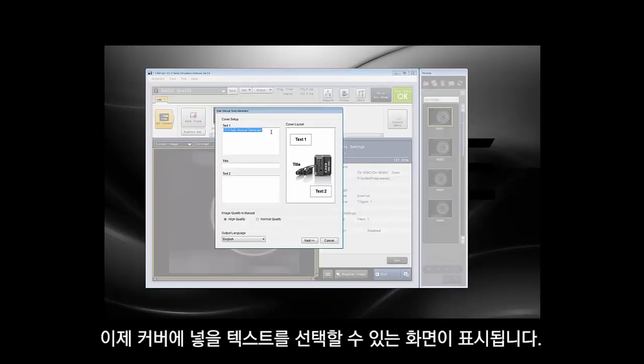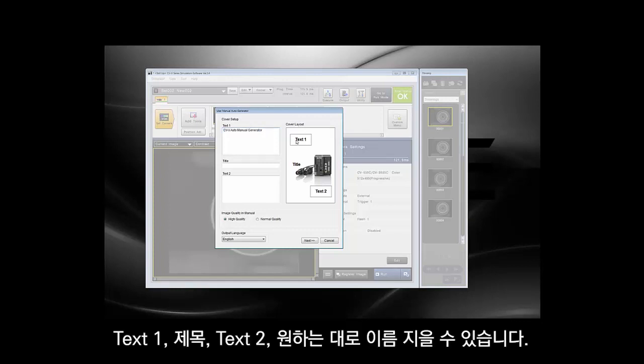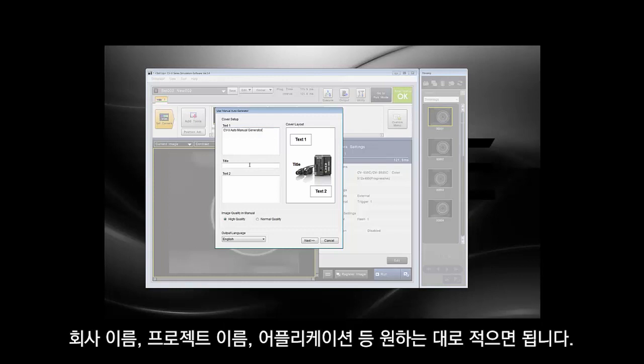Now you'll see a screen where you can choose some text to put on the cover. You have cover text one, the title, and text two. You can name these whatever you want — it could be your company, the name of the project, the application, and so on. It's totally up to you.